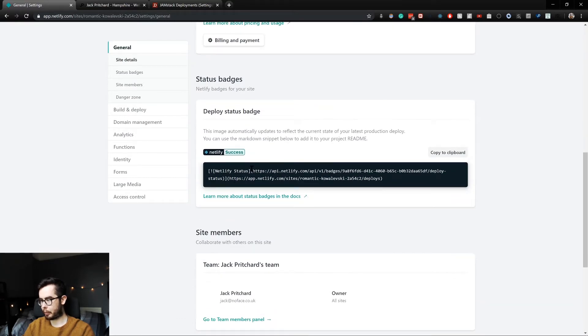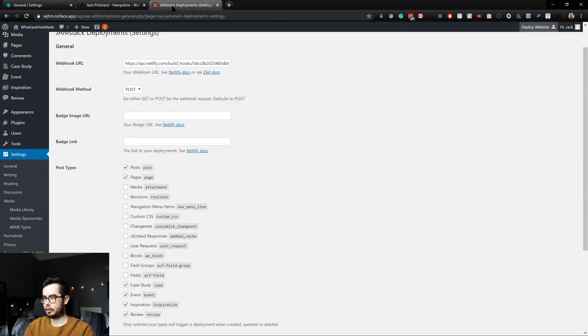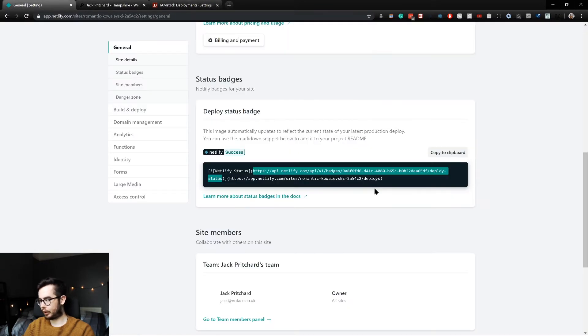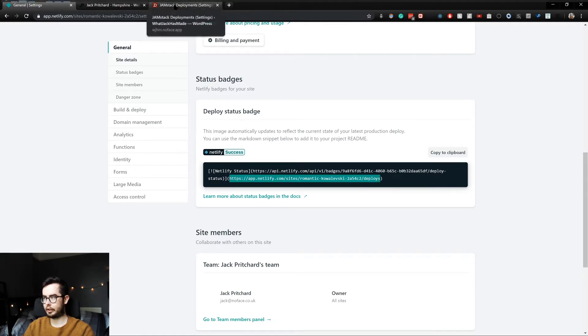Here it is. So our badge link is this portion, so we can input that. And then our link is currently this, but in the future we'll have it as whatjackhasmade.com/deploys.